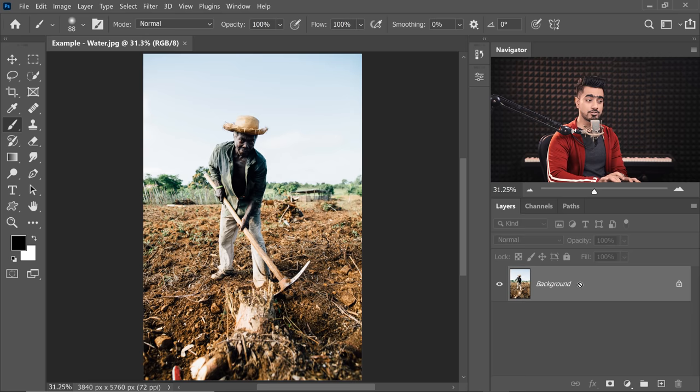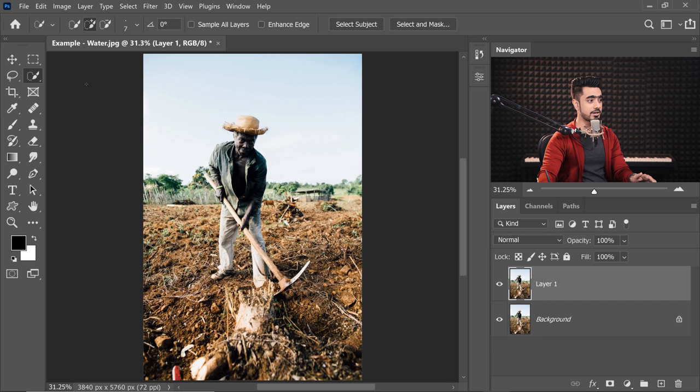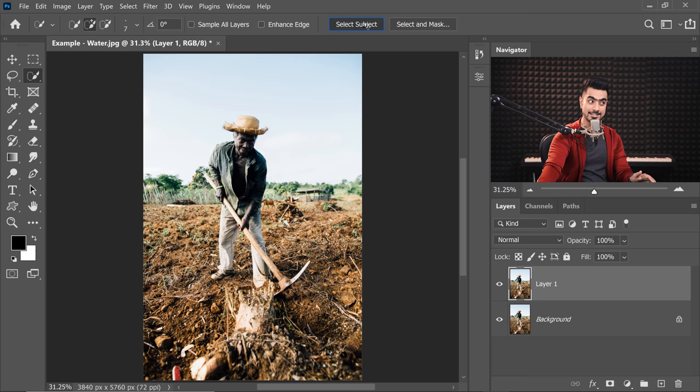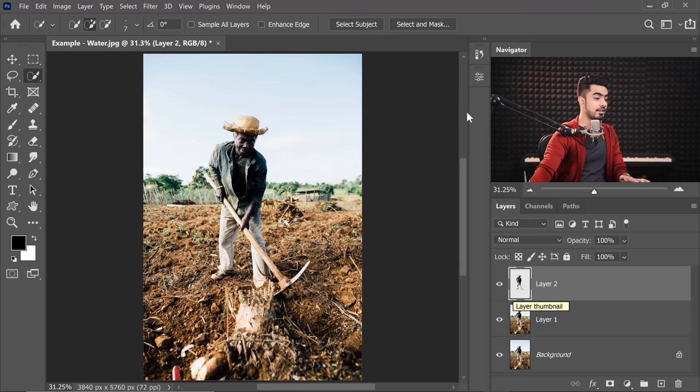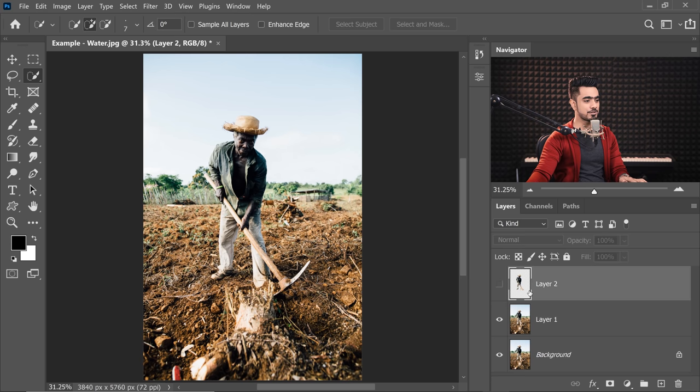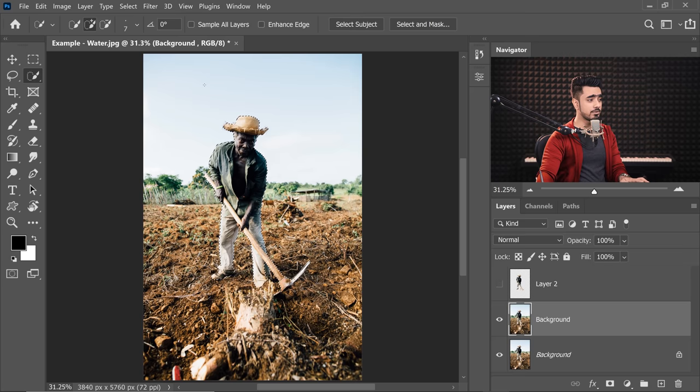We have to apply the plugin separately to the subject and the background. For that, we need to have the subject and the background separate. With the background layer selected, press Ctrl or Command J to make a duplicate. Now let's make a selection of the subject. We're just going to use Select Subject right there. Click on the Quick Selection tool and at the top you will see Select Subject. Press Ctrl or Command J once you have an active selection. Now we have the subject on a brand new layer.